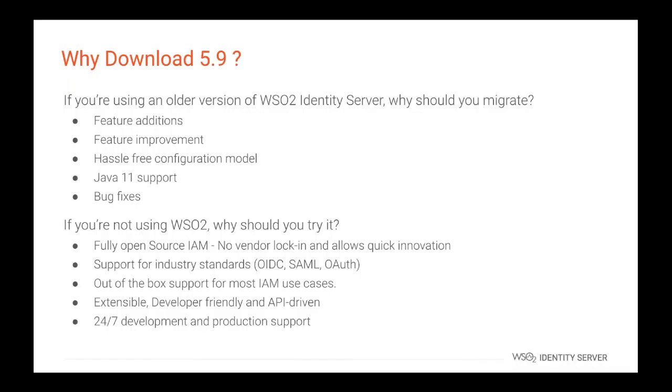That was just a simple introduction for some of the features in WSO2 identity server 5.9.0, but you can try out our quick start guide and read more and follow documentation for more information. As we discussed, WSO2 identity server 5.9.0 contains feature additions, feature improvements, simple configuration model, Java 11 support and bug fixes. Those are the main reasons why you need to migrate your older versions of identity server to WSO2 identity server 5.9.0. If you are not using WSO2 identity server as of now, why should you try it? Because it's fully open source, no vendor locking and allows quick innovations, support for industry standards, out of the box support for most IAM use cases, it's extensible developer friendly and API driven. Also, we provide 24/7 development and production support if you're interested.